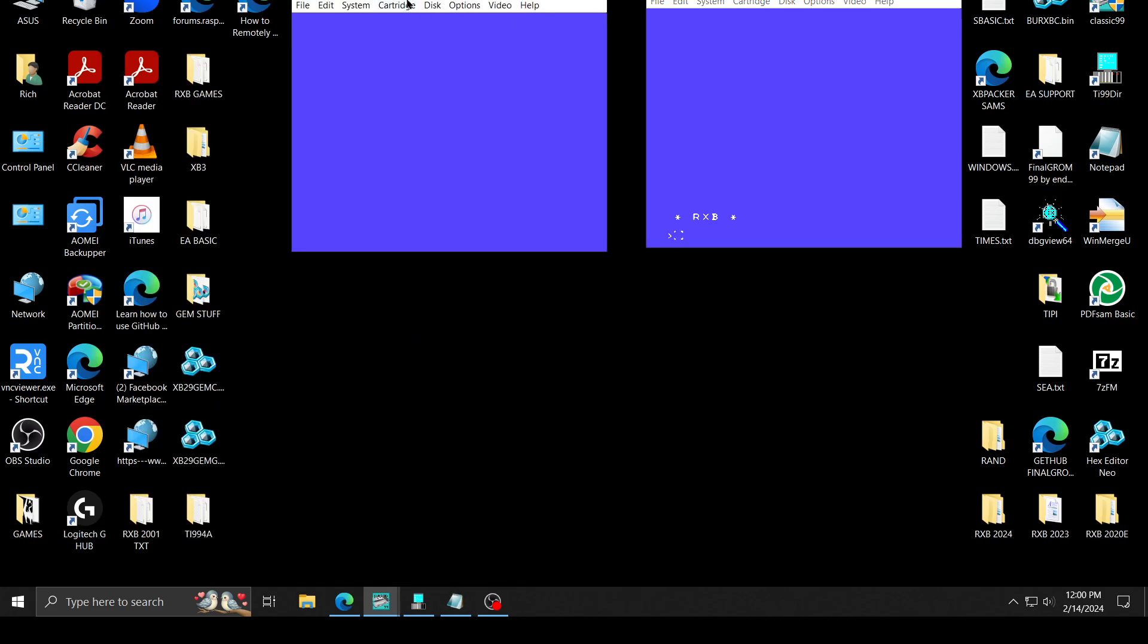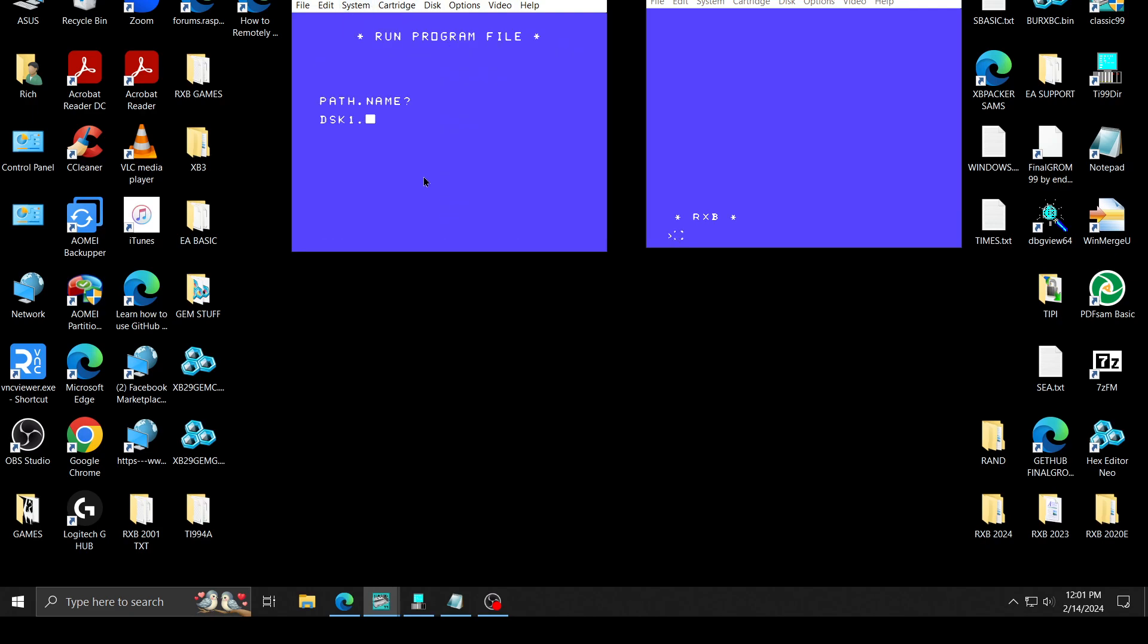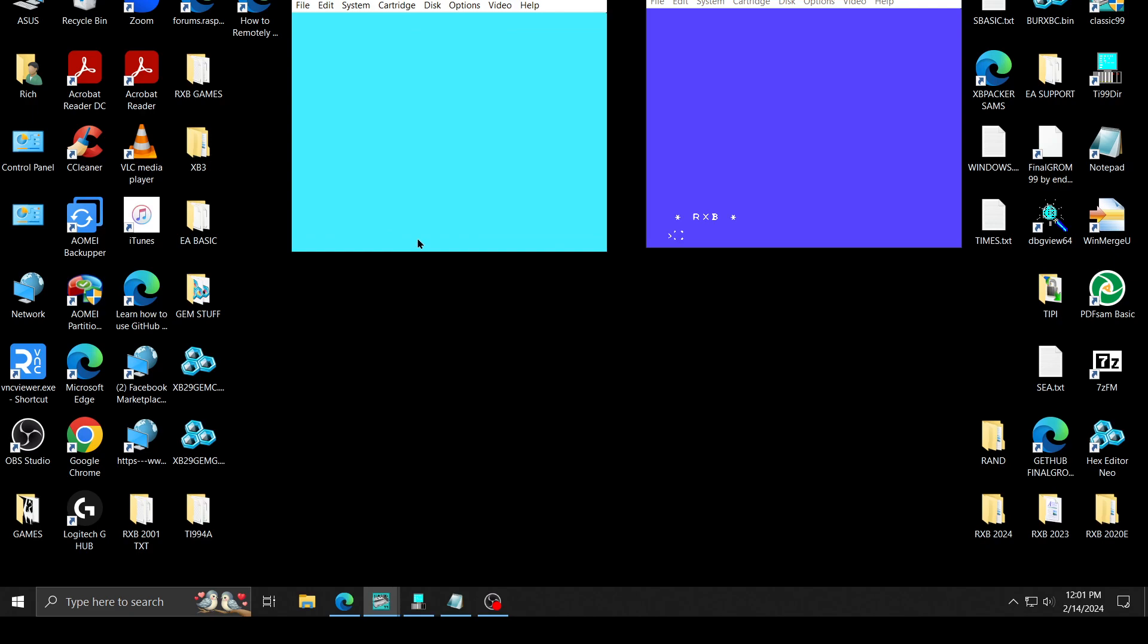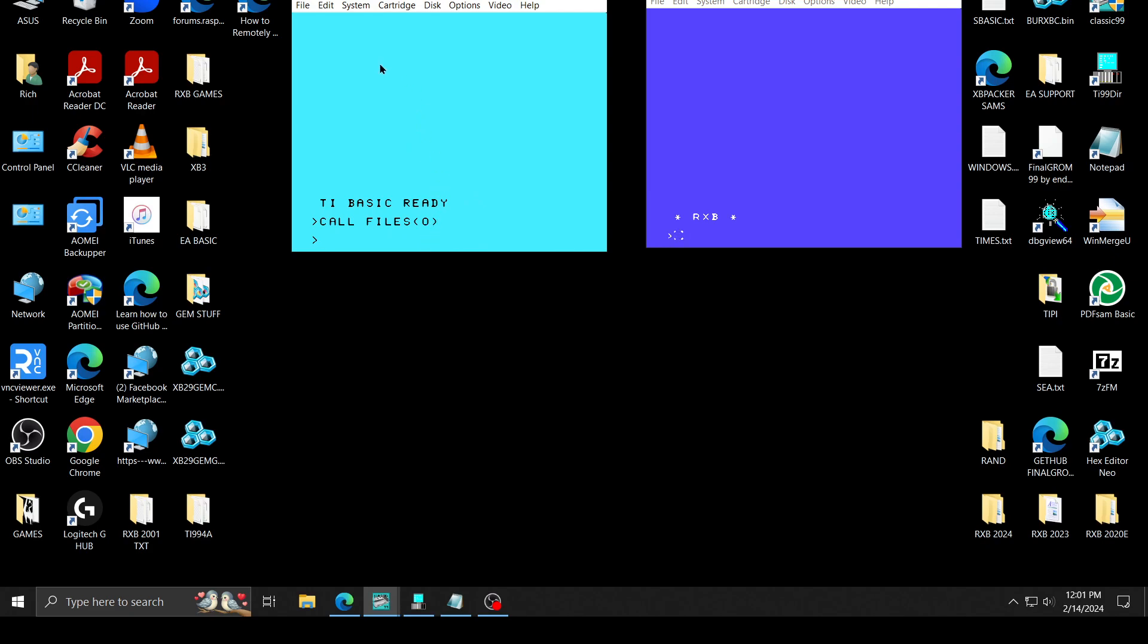I change this to, let's do a basic. Okay, here we go. Go to basic. If I do a call files 0, now it uses the Classic 99 version of this. So your result will be a version that is for Classic 99.